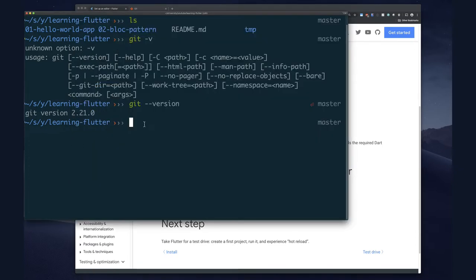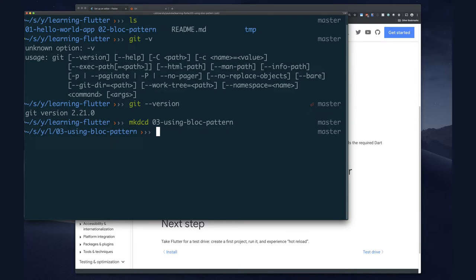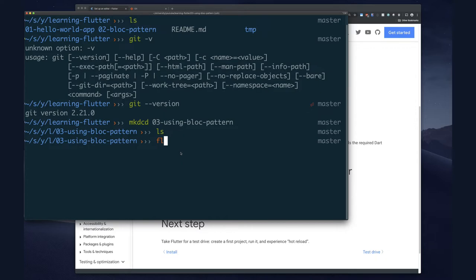Let's put this aside and go to the command line. We want to start using the BLoC pattern, so let's create a directory: 'mkdir 03_using_bloc_pattern'. Now I'm in this directory and it's empty. Let's create our first Flutter application. If you're following the guide exactly like I suggested, it told you to create a Flutter application and run it - that's the exact same application we're going to recreate, except with a different name. So we type 'flutter create counter'.